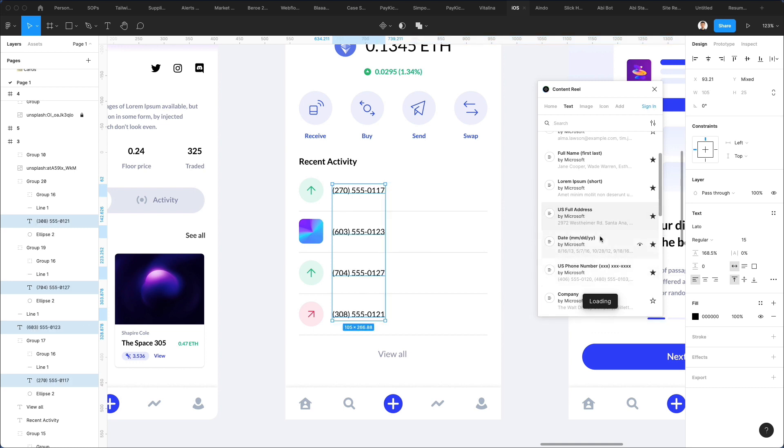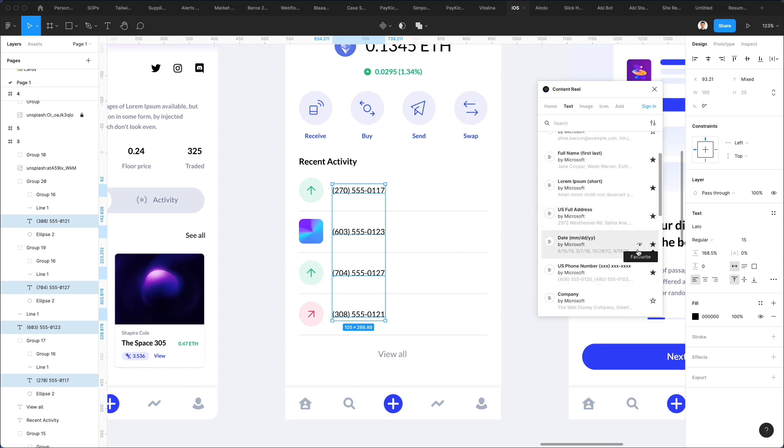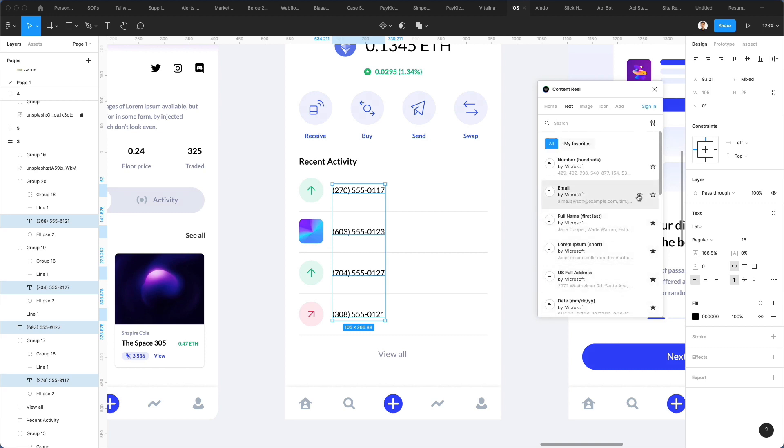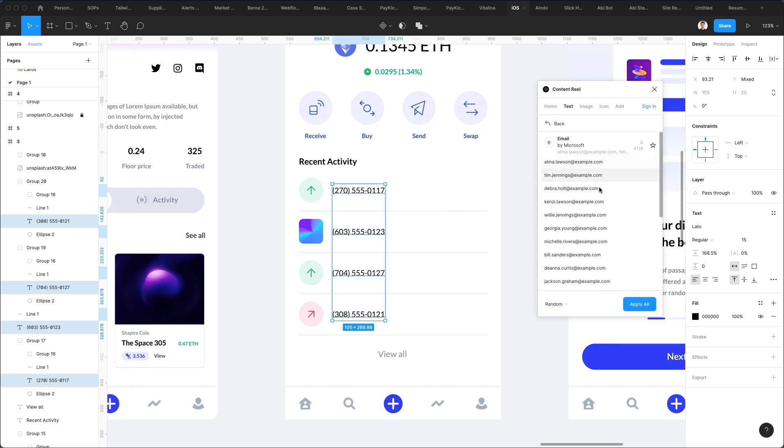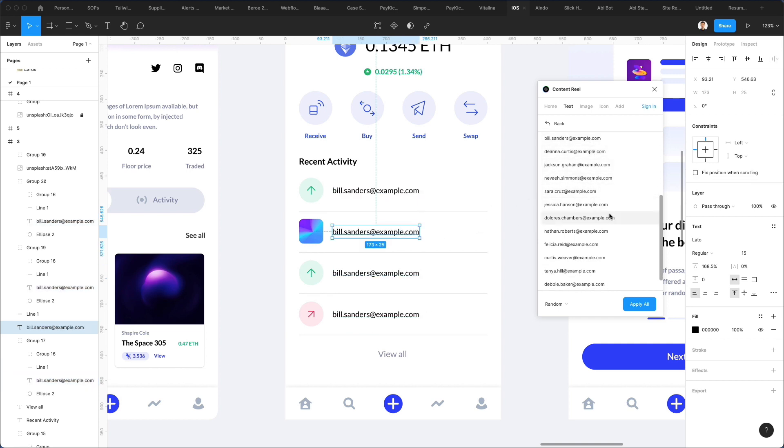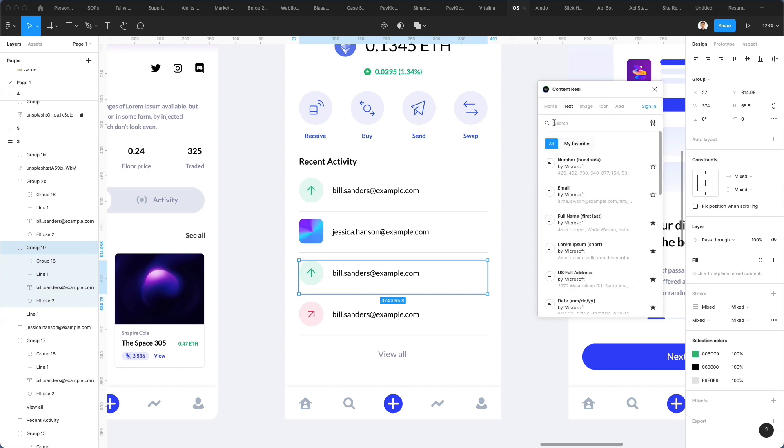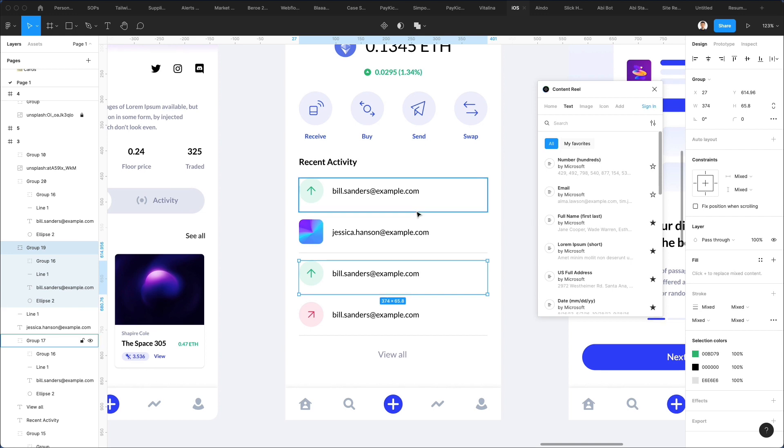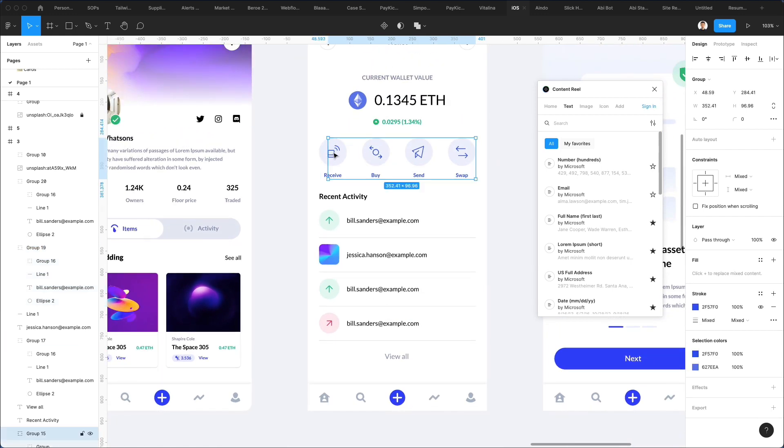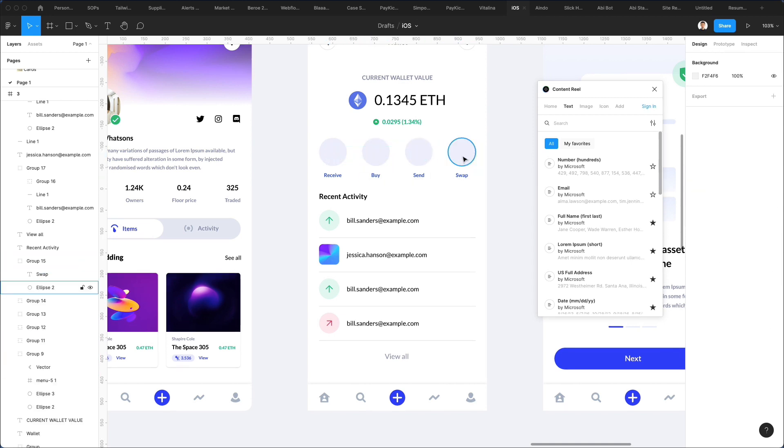So as you can see, you can generate all sorts of different data. You can even pick and choose the content if you click on the eye icon. So for example, say that you want to pick and choose the emails because you don't want them to be after a certain length. You can easily do that, and I can literally select individually the type of emails that I want. So this would be the very first use of Content Reel, and the very next one is going to be for things like images and even icons.